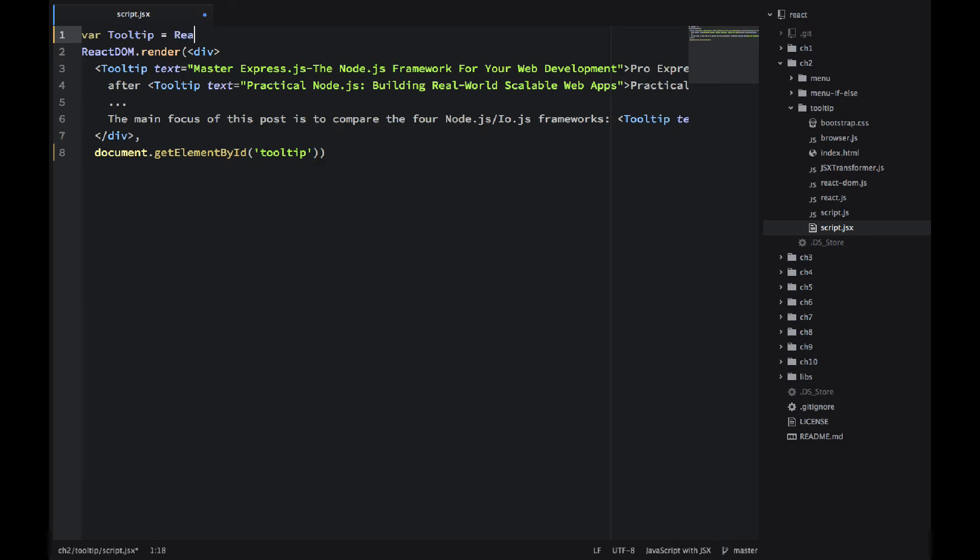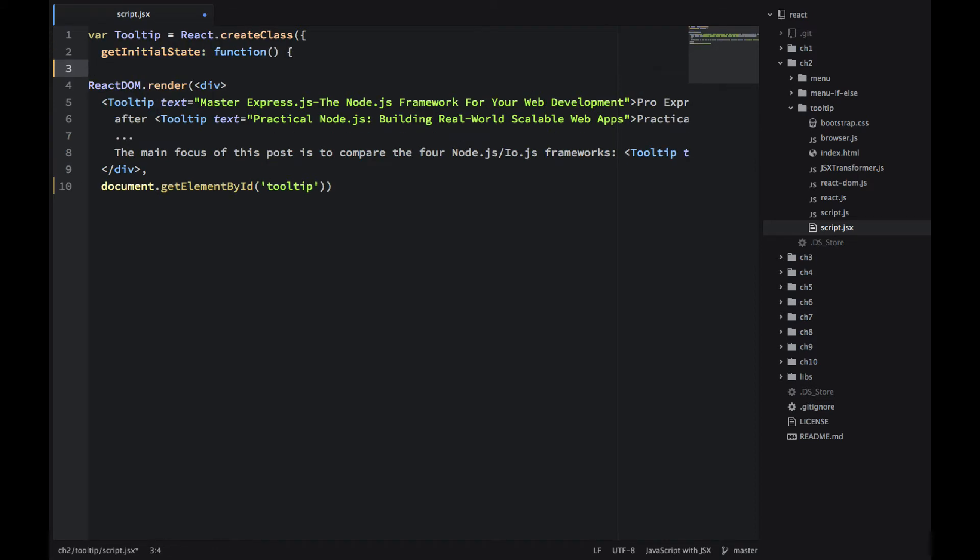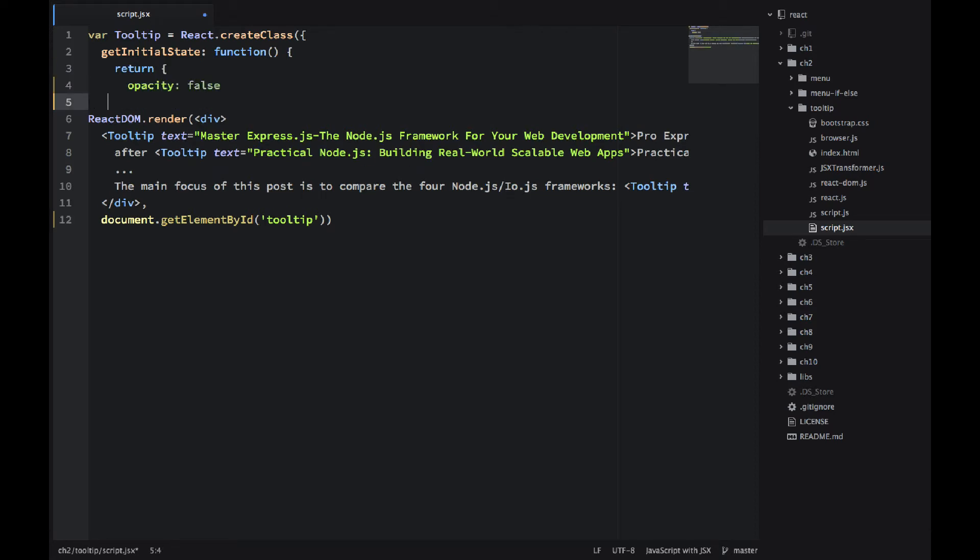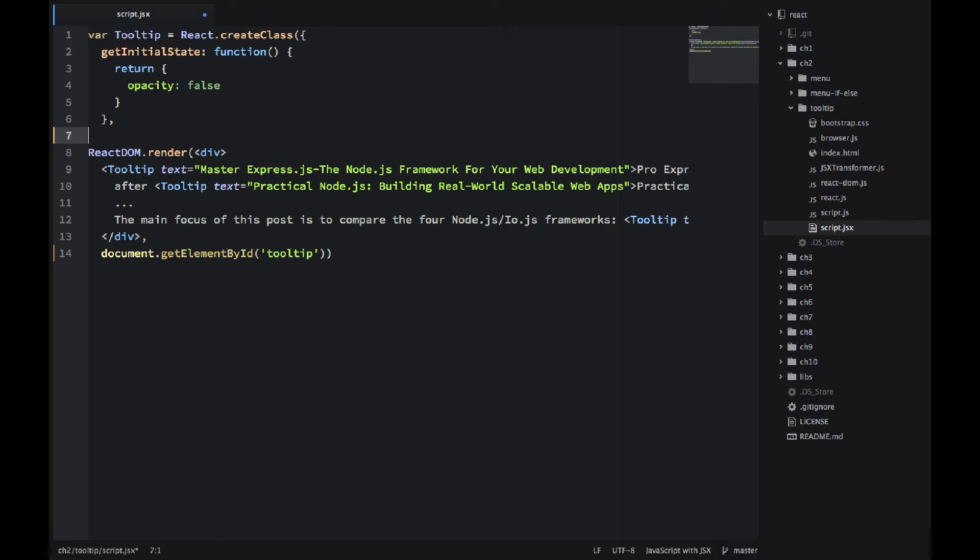So I'm using React.createClass, then parentheses and curly braces. GetInitialState - it's a method to set the state in the very beginning. So I'm returning an object with opacity equals to false. Opacity basically means hidden or shown. So in the very beginning our element will be hidden.